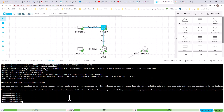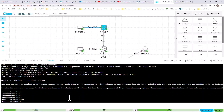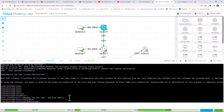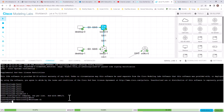Now you are into the switch. Enable. Configure terminal. Hostname S1. Now you've changed the name to S1.